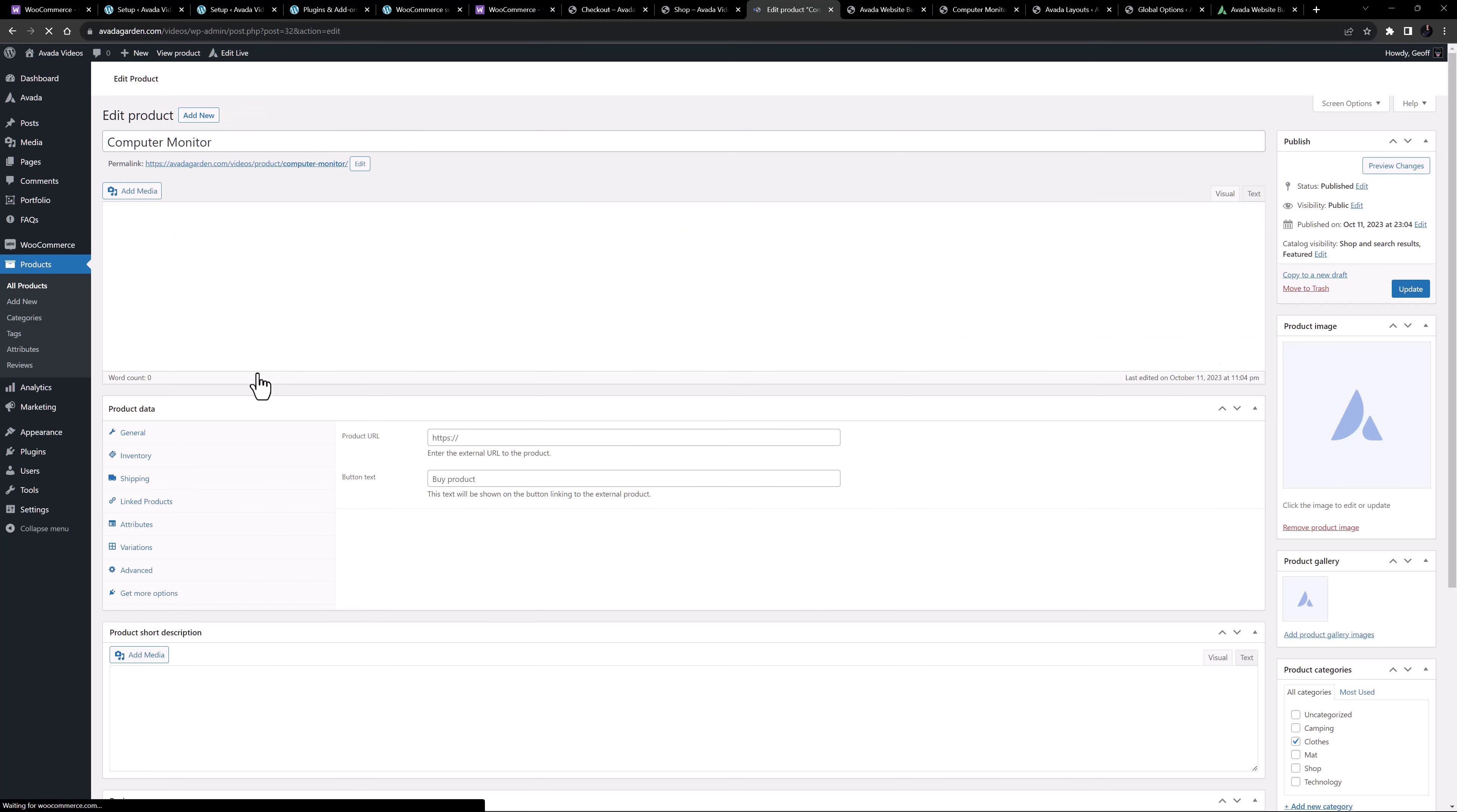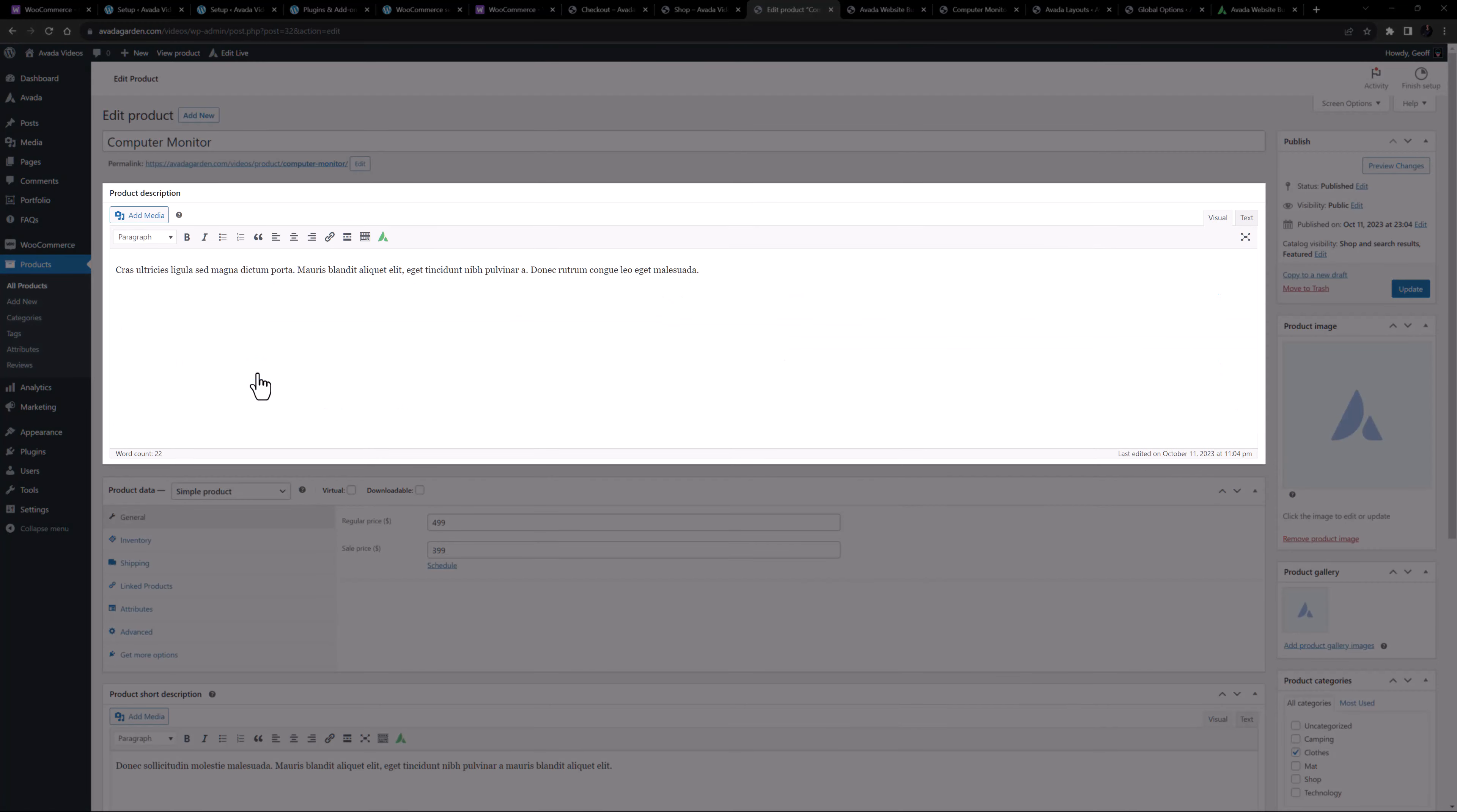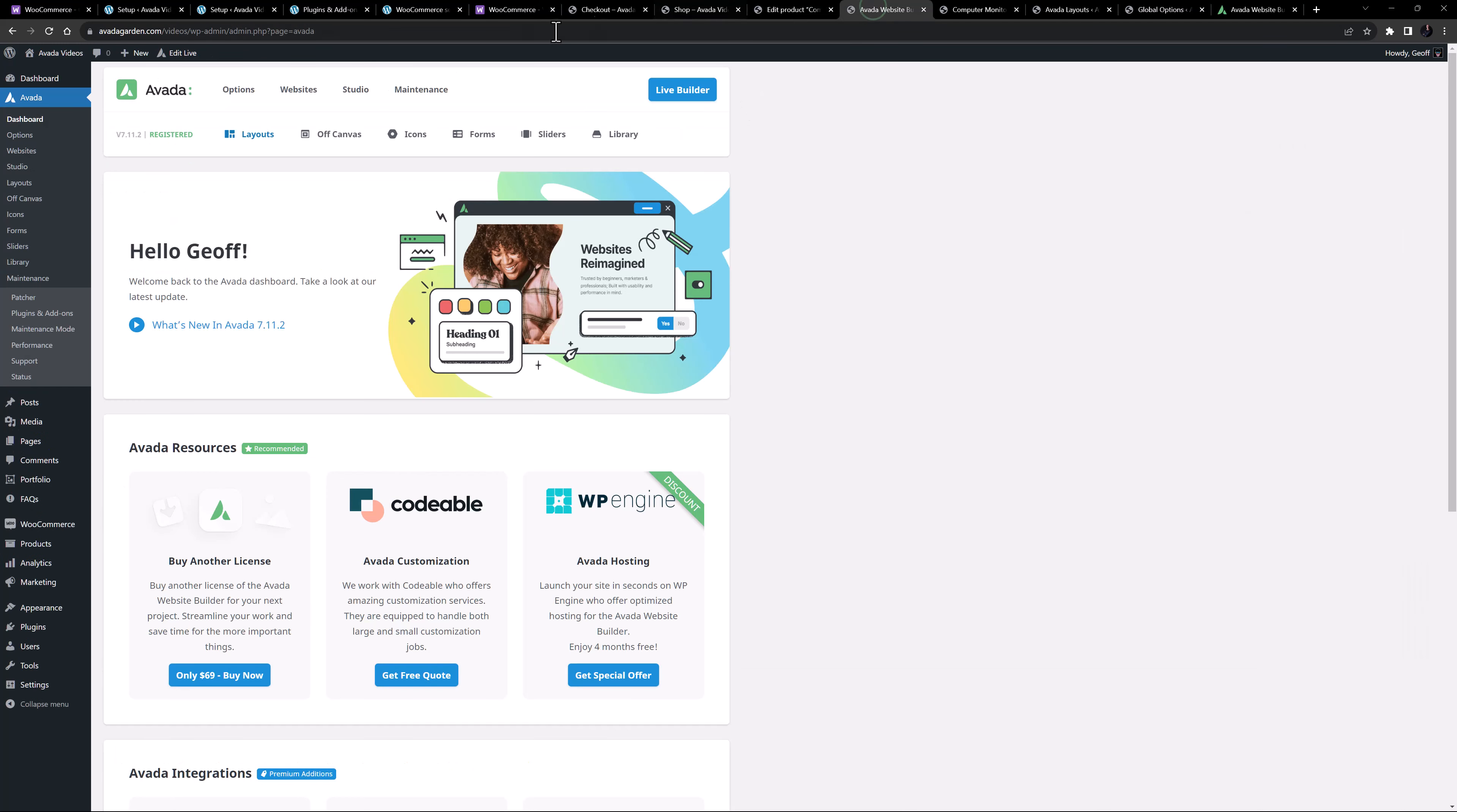Editing a product we can see an editor at the very top. This is for the product full description. You can use the Avada builder for your products if you wish, but like blog posts it's generally recommended to just add raw content, and let the layout do the heavy lifting for you.